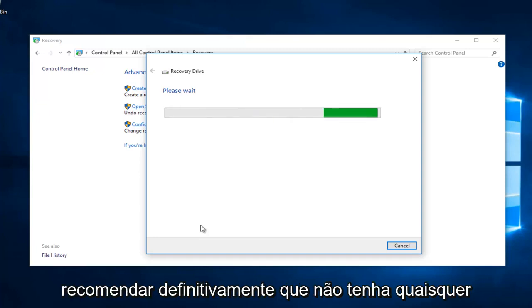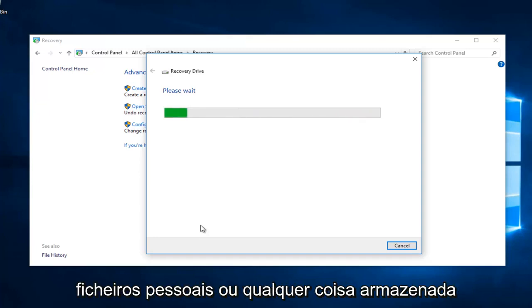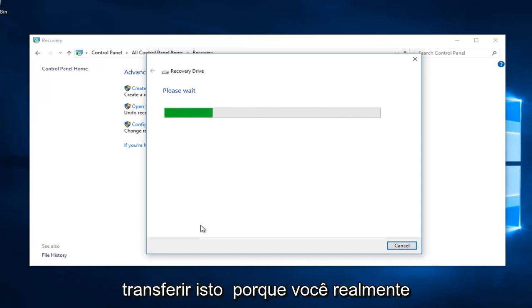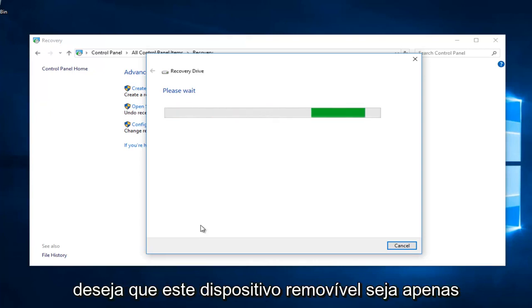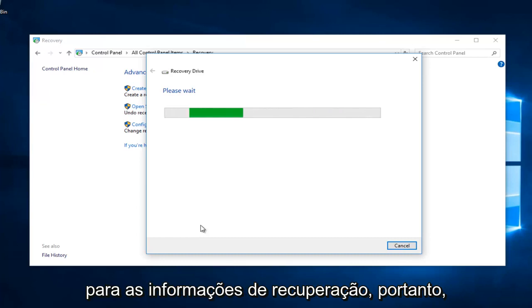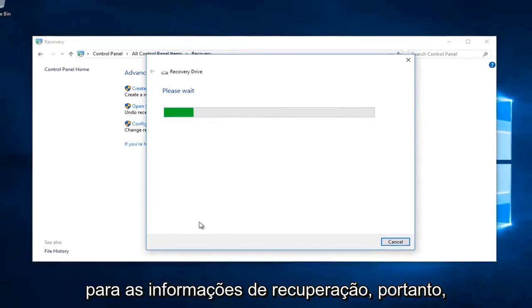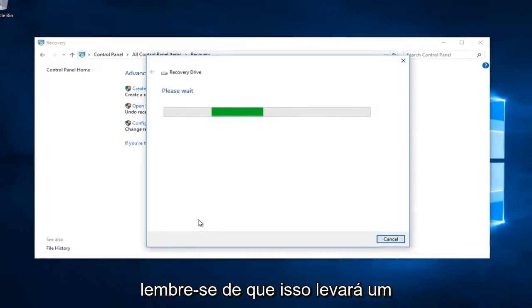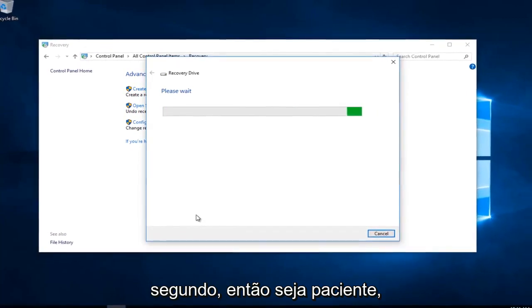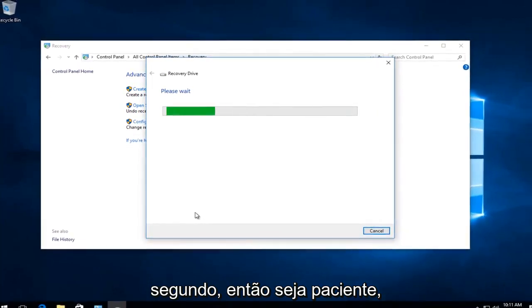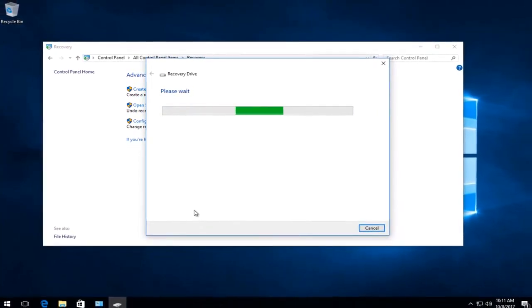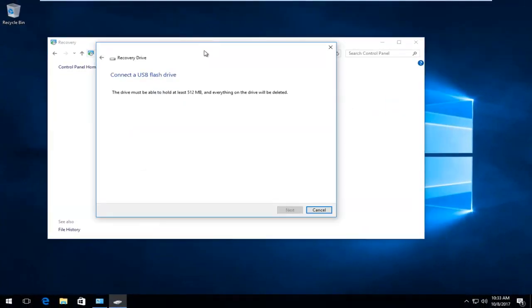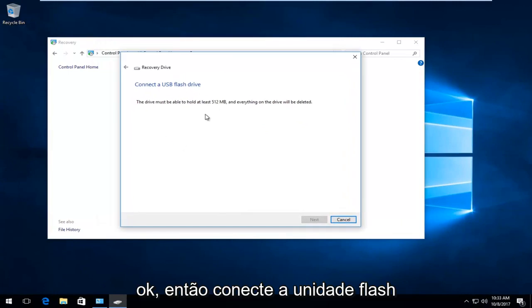Definitely recommend you don't have any personal files or anything stored on this drive that you're going to be transferring this to. Because you really want this removable device to be solely for the recovery information. So just keep that in mind. This will take a second. So just be patient.